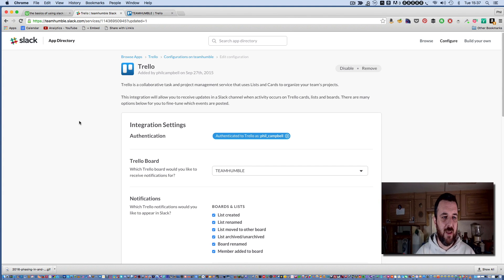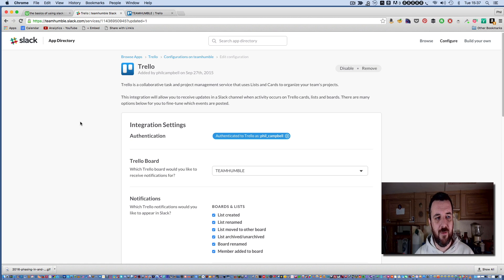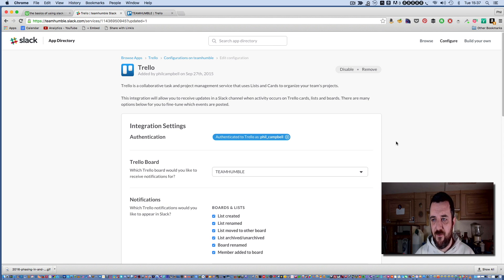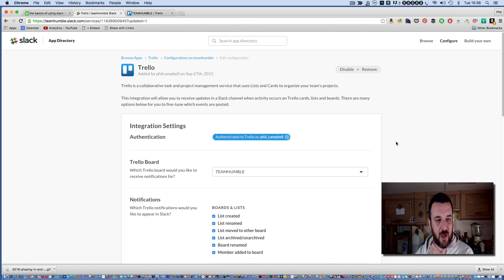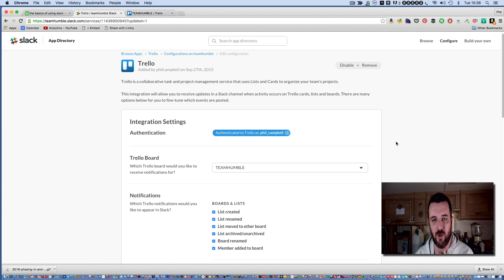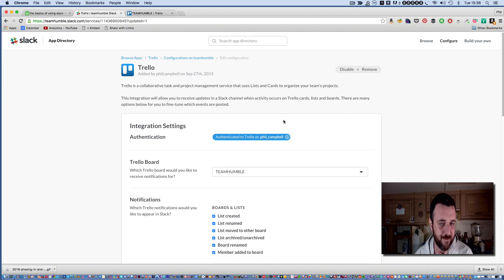Through the process of installing the Trello integration for Slack, I thought it might be an interesting video for you to see how that's done. Inside of Slack's app directory, you've got a browse apps function where you can find the app that you want. We're using Trello.